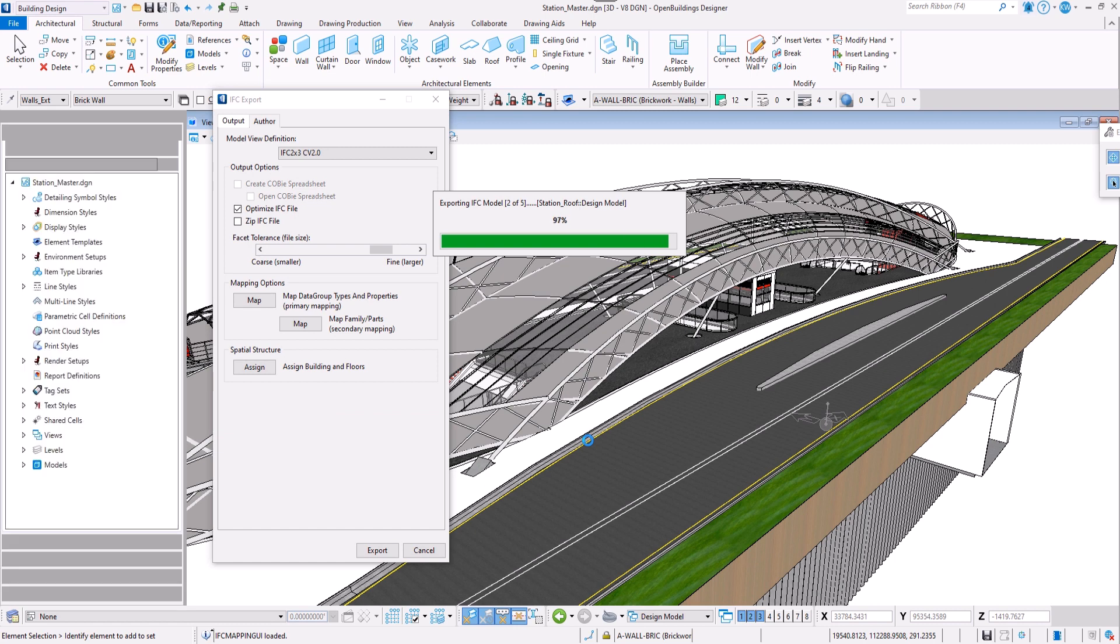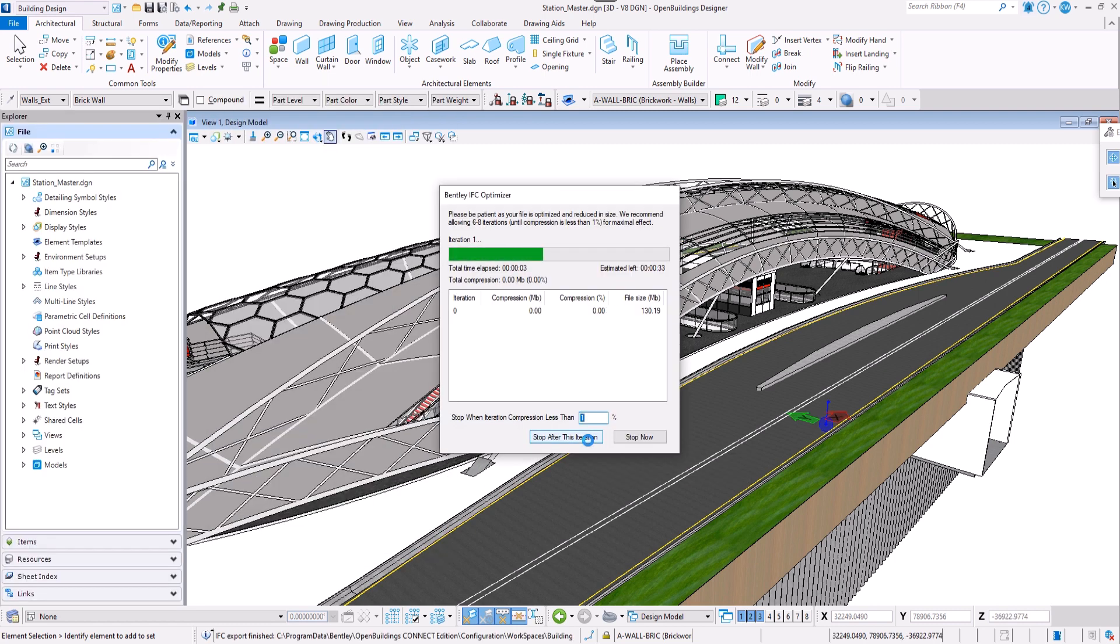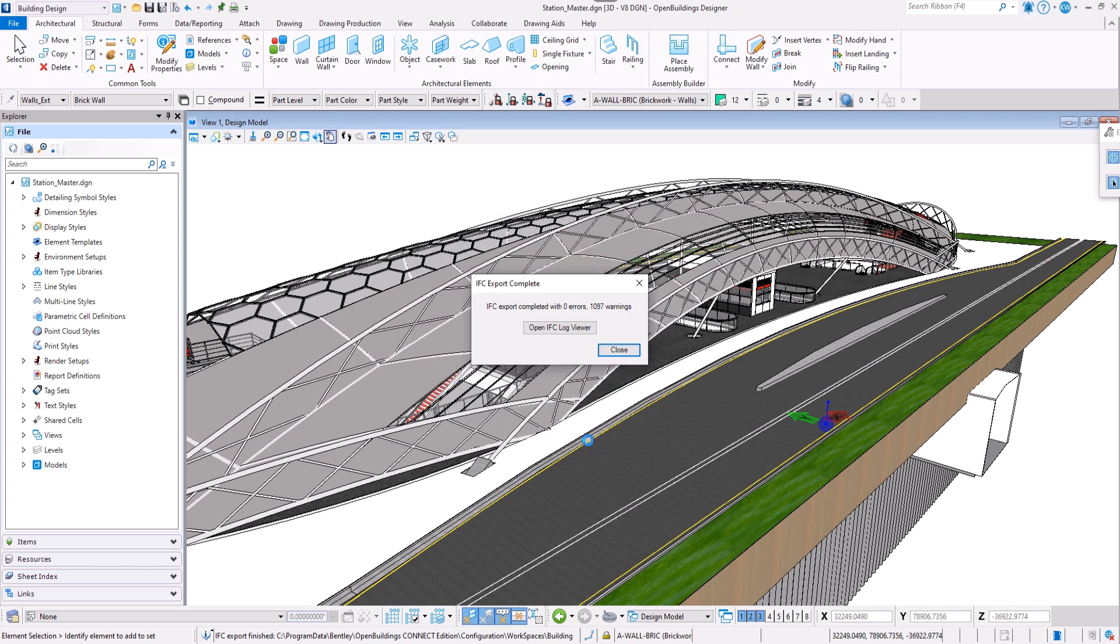The export is being processed and Bentley IFC optimizer gets launched to optimize, that means reduce the size of the file.